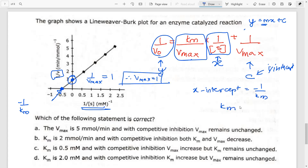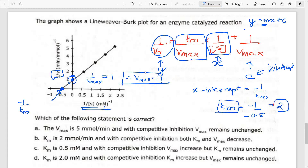So KM = −1 / (X-intercept). In this question the X-intercept is −0.5, so KM = −1 / (−0.5) = 2. Therefore KM = 2 and Vmax = 1. Any option with Vmax = 5 can be cancelled, and any option with KM ≠ 2 can also be cancelled. Both remaining potential options state KM = 2, which is correct.